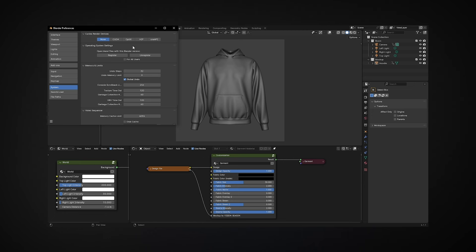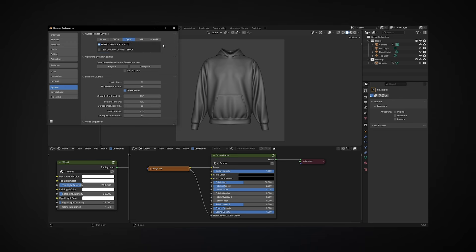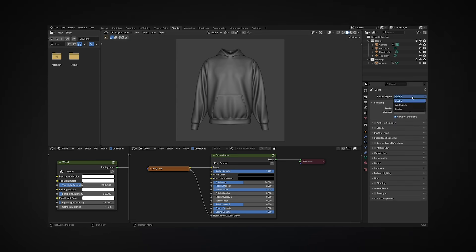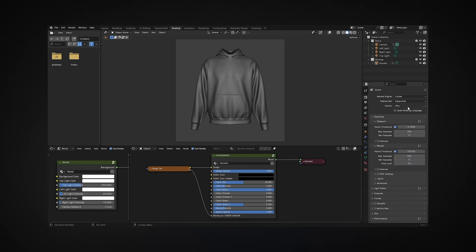In the Cycles Render Devices section, select the option corresponding to your graphics processor. For Nvidia GPUs, I recommend choosing Optics. Go to the Render Properties tab and make sure Cycles is selected as the render engine, and GPU as the device.